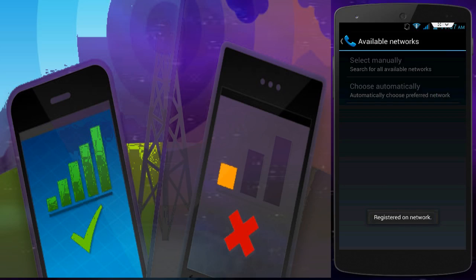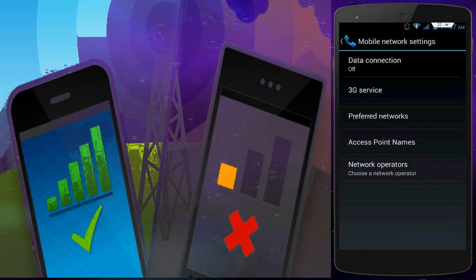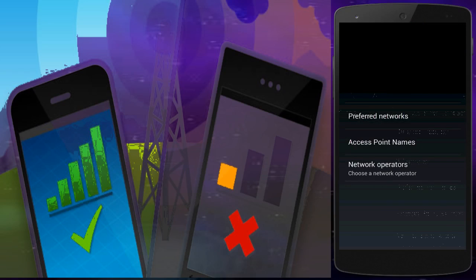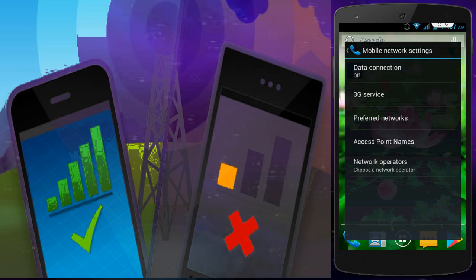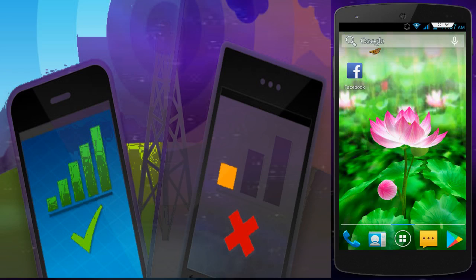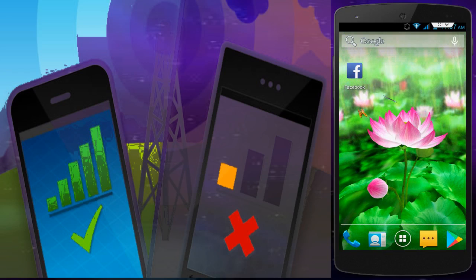After tapping, you should see the message 'Registered on Network.' After seeing this message, restart your phone once again, and hopefully your problem is solved.